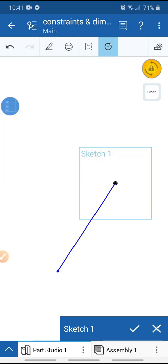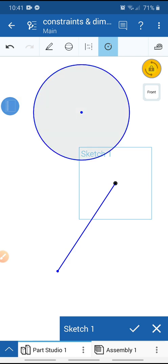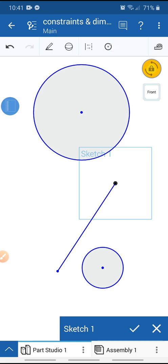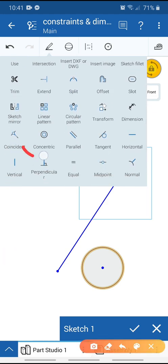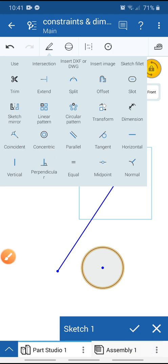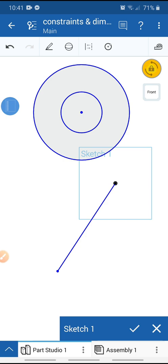Go to sketch tools and select Center Point Circle. Draw one circle, then exit the circle tool. Select these two circles, go to sketch, and use the Concentric tool. These two circles now share the same center using the Concentric constraint.